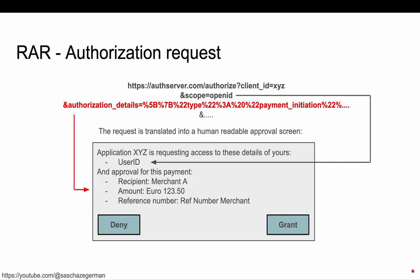Let's have a look at how this looks in real life — how it looks in an authorization request. The client prepares an authorization request and sends it to the authorization server, to the authorize endpoint, and includes parameters such as client ID, scope — in this case scope openid, just as an example. And for this RFC, additionally, the authorization details as a URL encoded value, as with all other parameter values. When the authorization server receives this request, as mentioned earlier, it has to be able to process this message into something that a user is able to understand.